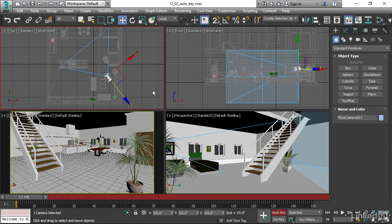One of the quirks of Auto Key is that if you have no keyframes yet in your timeline, then if you just move the object around and you're parked on frame 0, nothing's going to happen. But if you're not on frame 0, then what will happen is you will get a keyframe on frame 0 where the object was before you moved it, and then you will get a second keyframe for where the object is on the current frame.